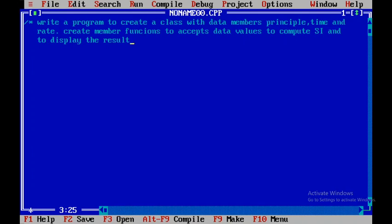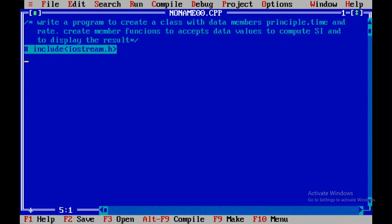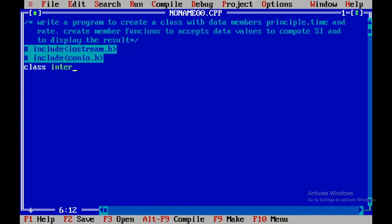I'll close the comment with star-slash. Now I'll include the header files: #include iostream.h and #include conio.h. Then I'll create a class called interest, and within this class I'll have two parts — a private part and a public part.